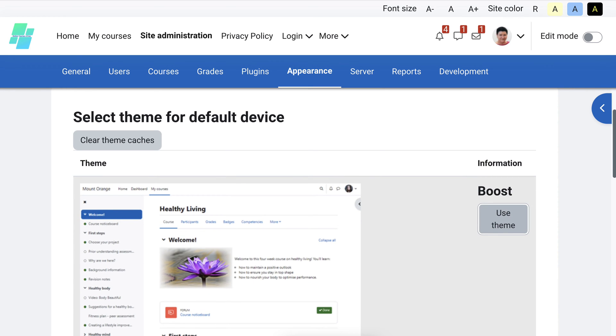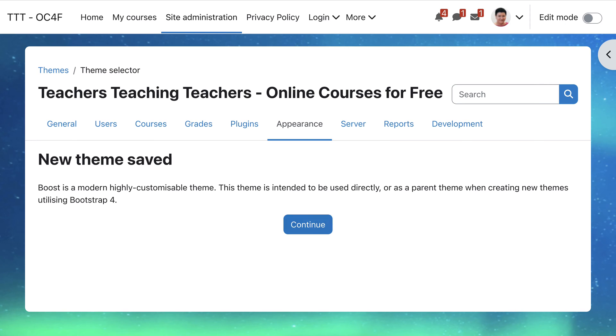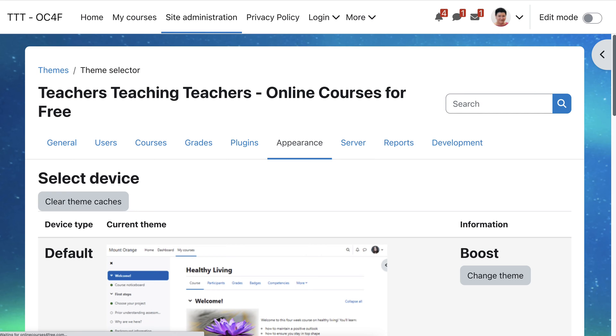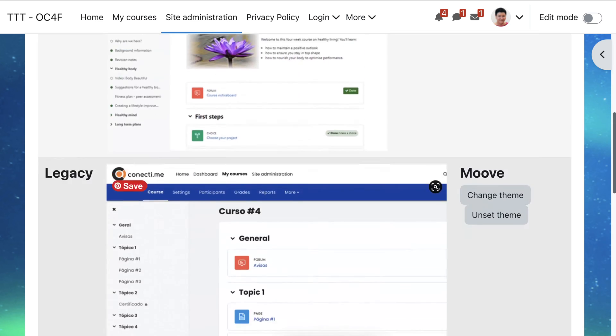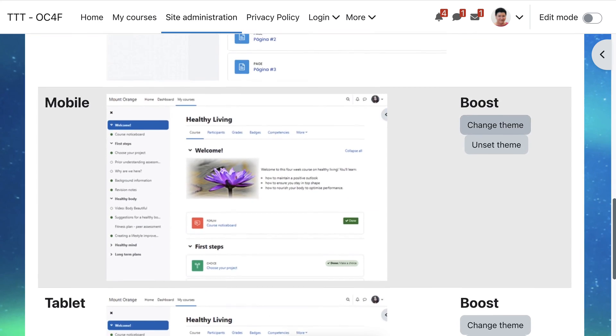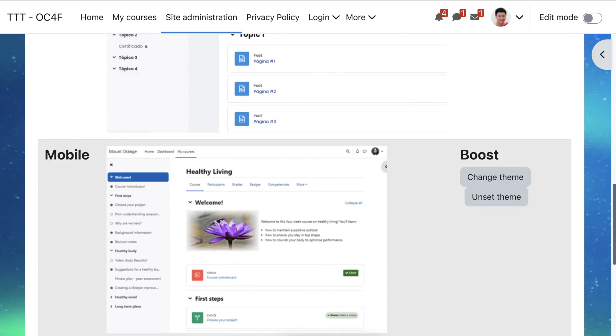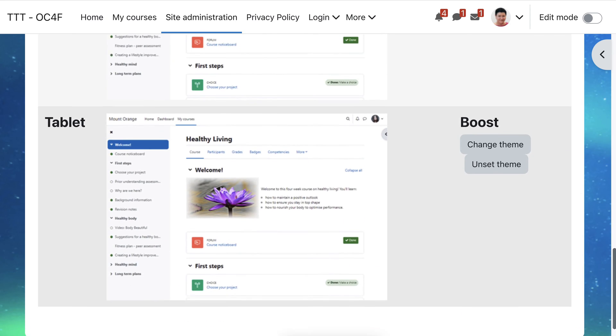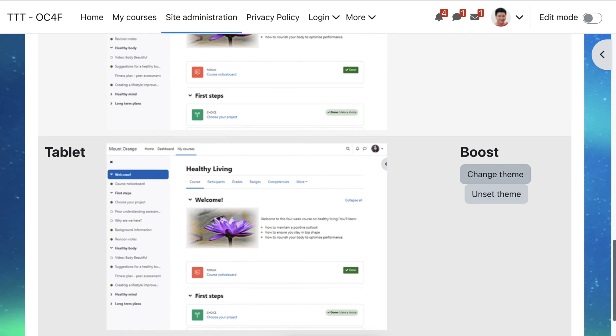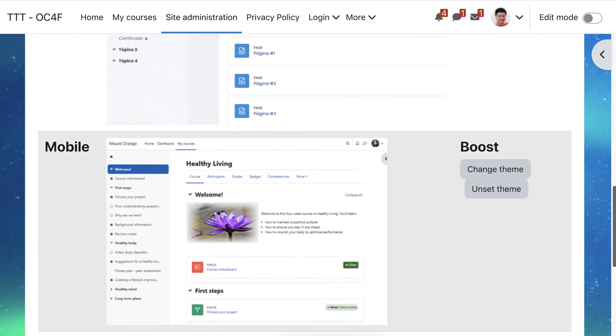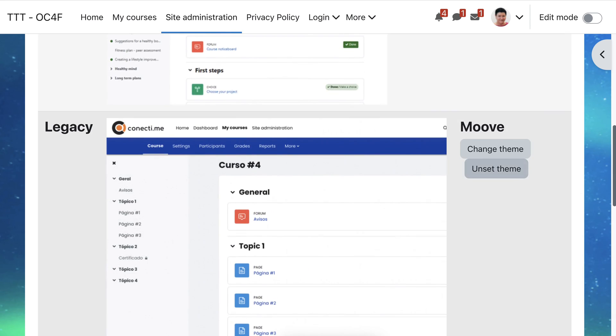One of the reasons, in my particular case, since I'm using Moove on this Moodle platform, let me go and make sure that everything here is set to that, including the Legacy.